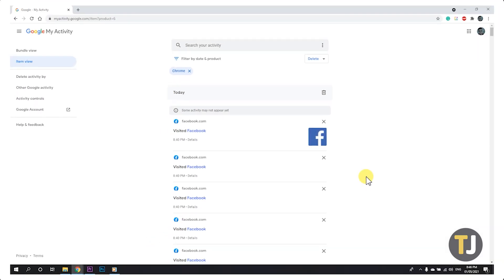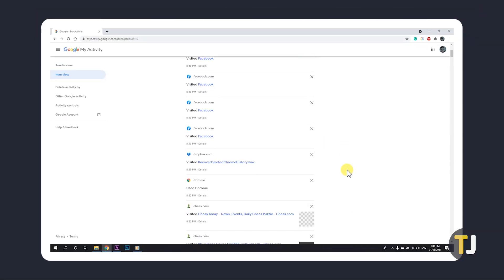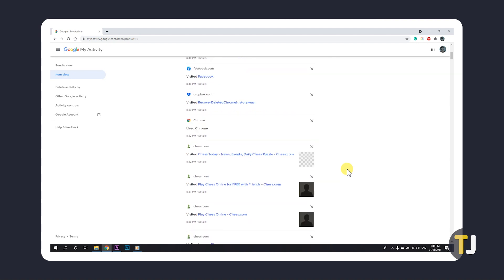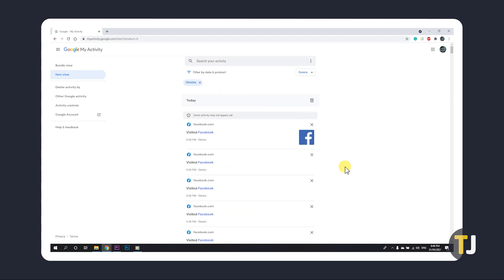From here, you can scroll through the list and browse, or if you know exactly what you're looking for, you can use the search your activity bar to find entries on particular sites and searches.